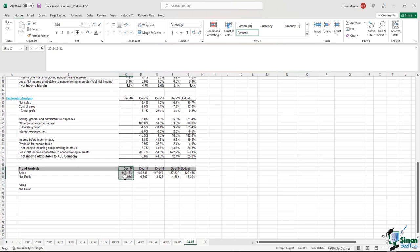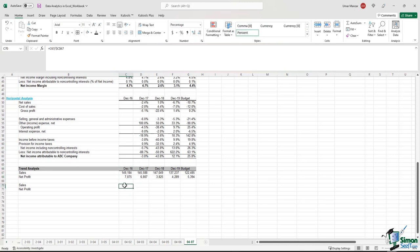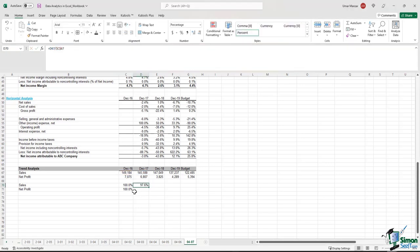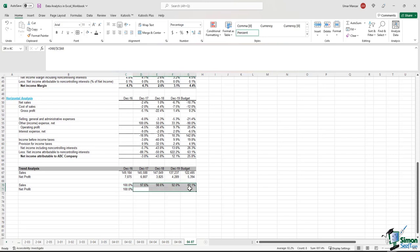We can also do a simple trend analysis, taking 2016 as a baseline to see how the company performed over the three fiscal years and in the budget compared to 2016. Sales and net profit start at 100 percent. In 2017, we divide 2017 sales by 2016 sales — the sales are at 97.6 percent. Repeating the process for 2018, 2019, and budget shows sales on a downward trend. Applying the same logic to net profit, profitability suffered in 2017 and 2018 but recovered in 2019, with the budget targeting an even greater profitability at 76.2 percent.